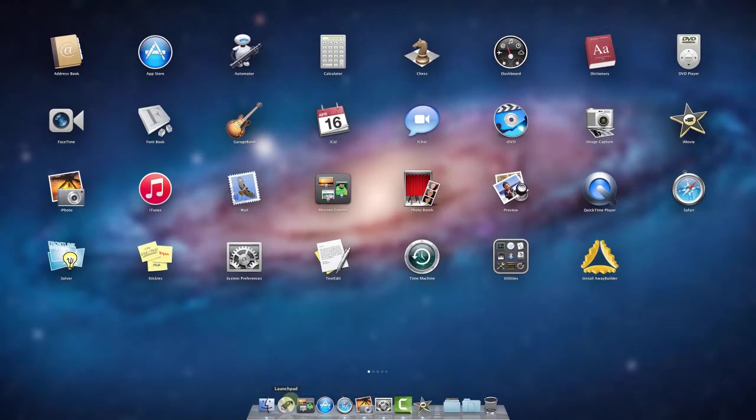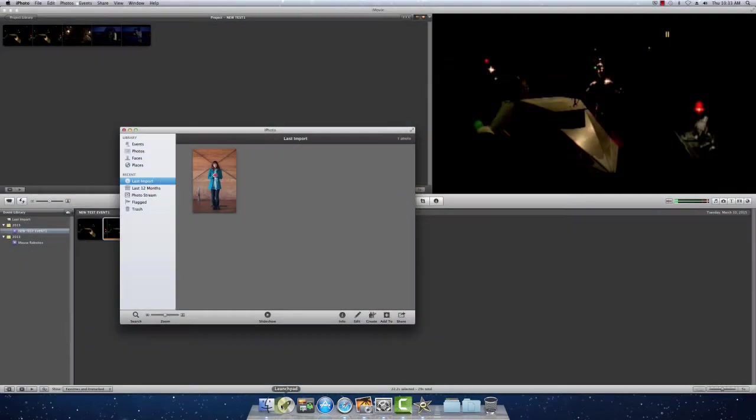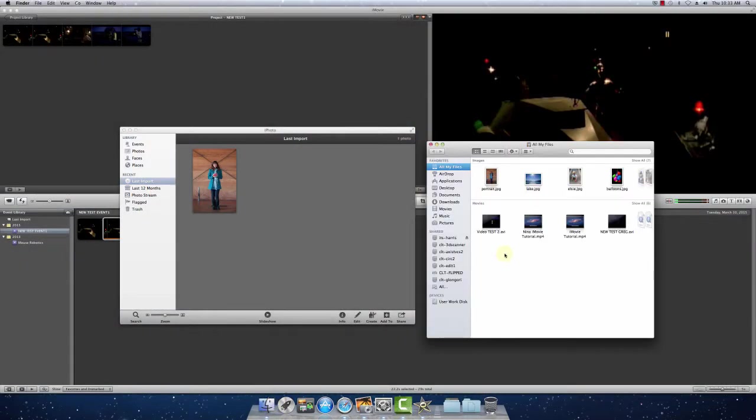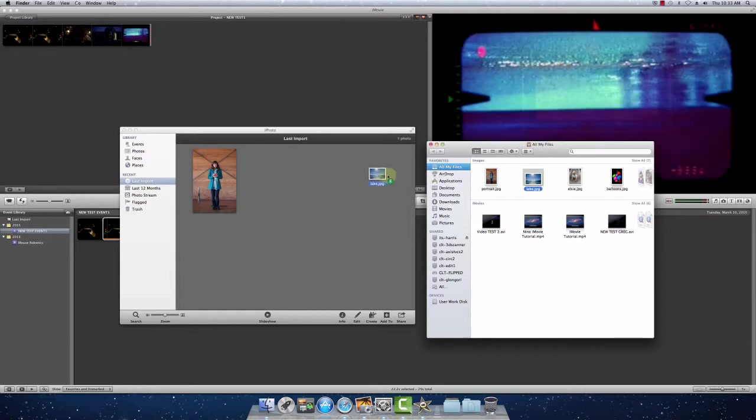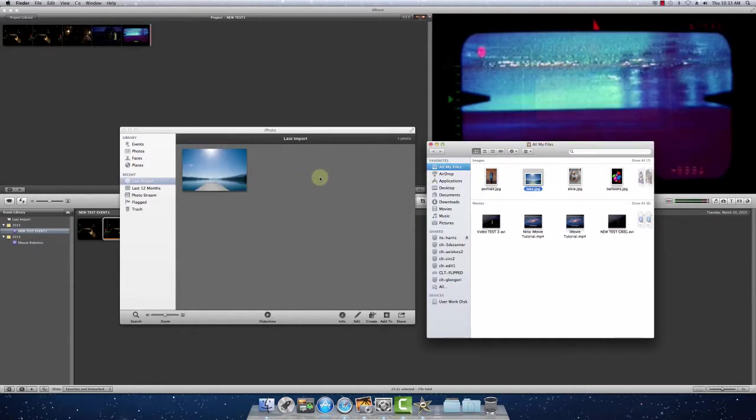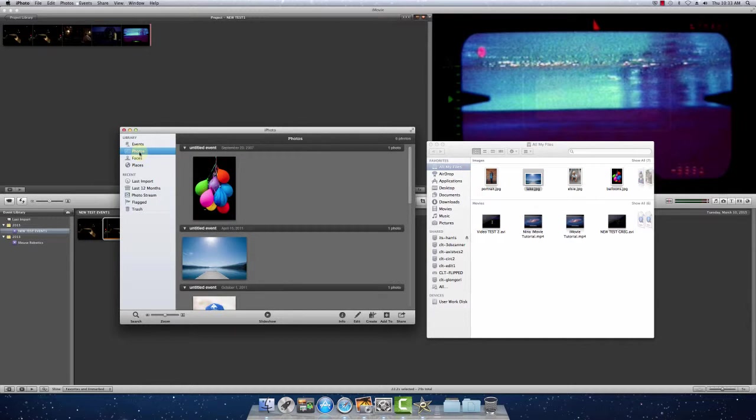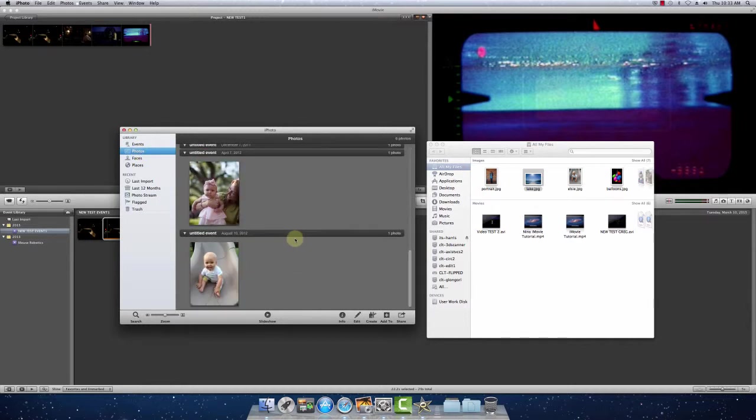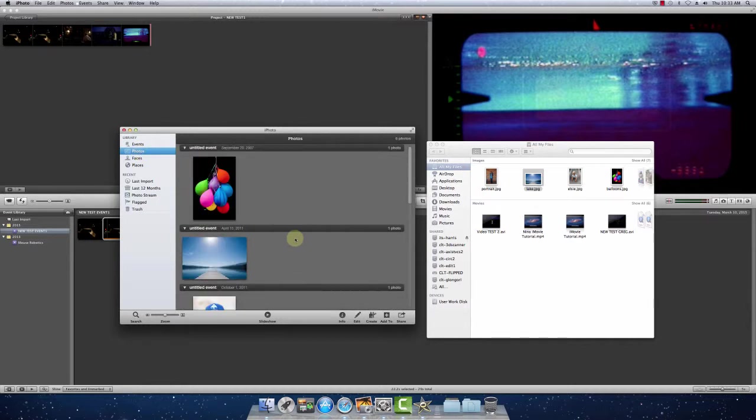And then I'll show you my drag and drop version. You can go to your photos and see all the ones you have in your iPhoto. So close these guys.